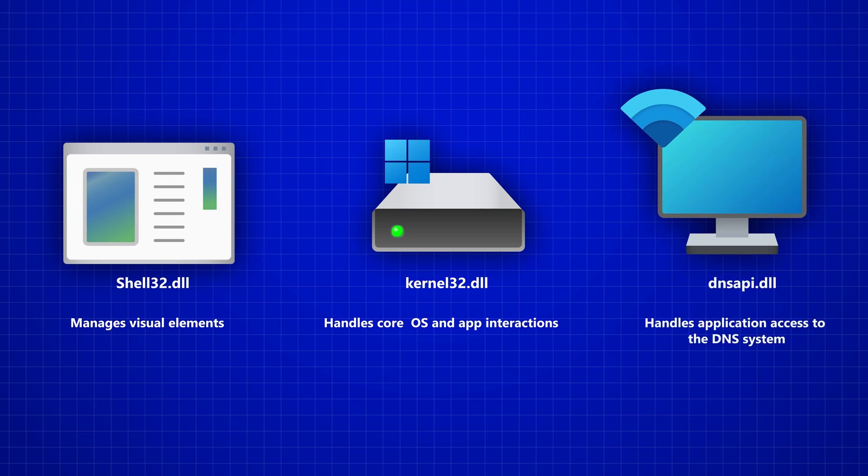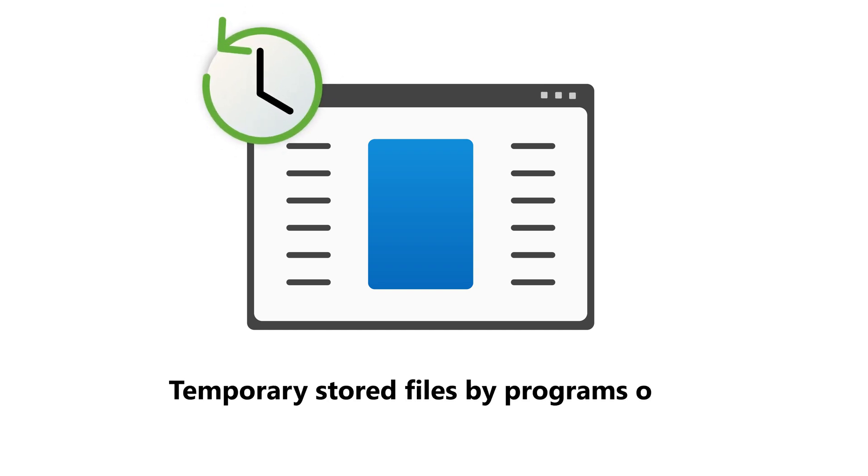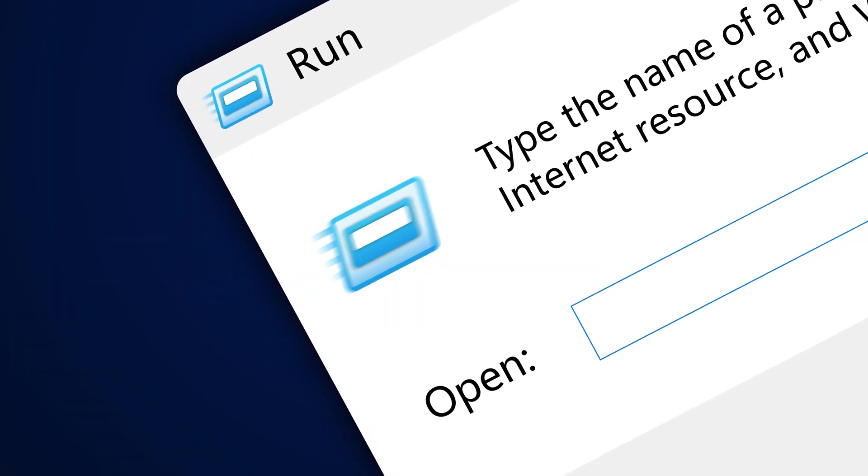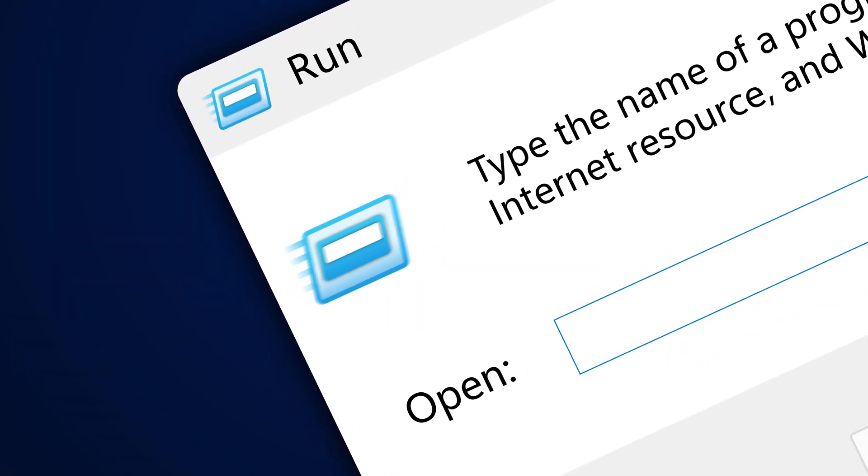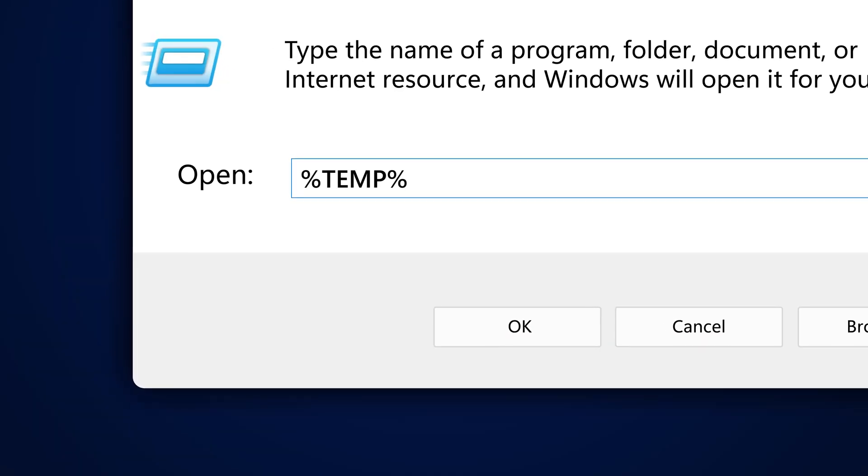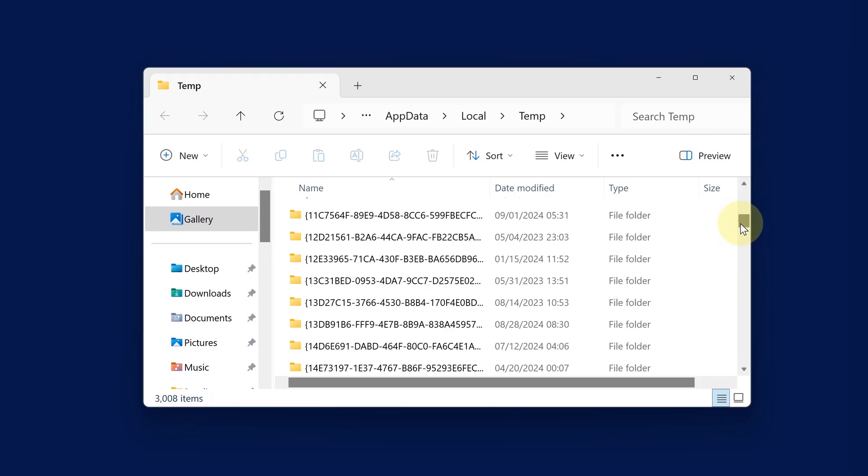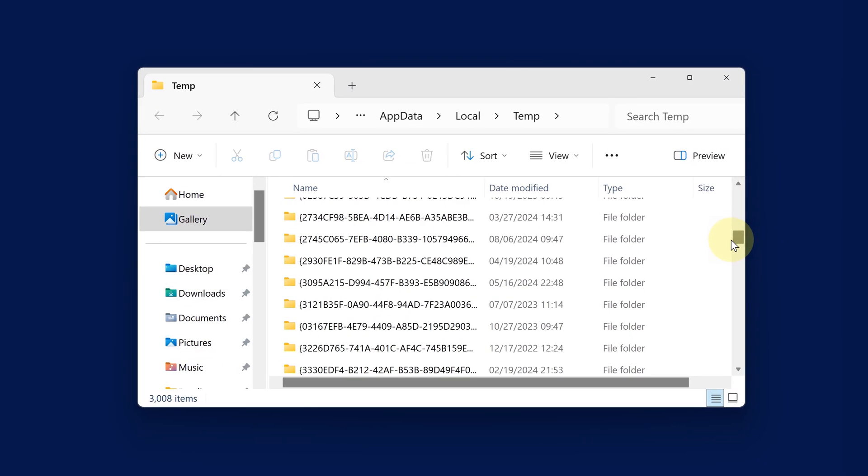All right, and now for .tmp or temp files, they stand for temporary. They are basically files that an application or Windows itself creates for a short time to temporarily store information. You can find .tmp files or temp files in this folder right here, and there you can see a list of them.